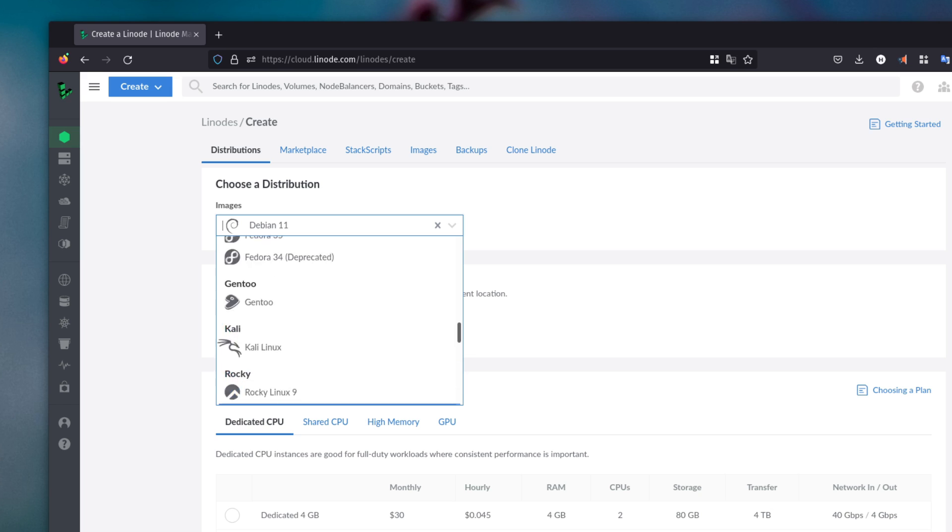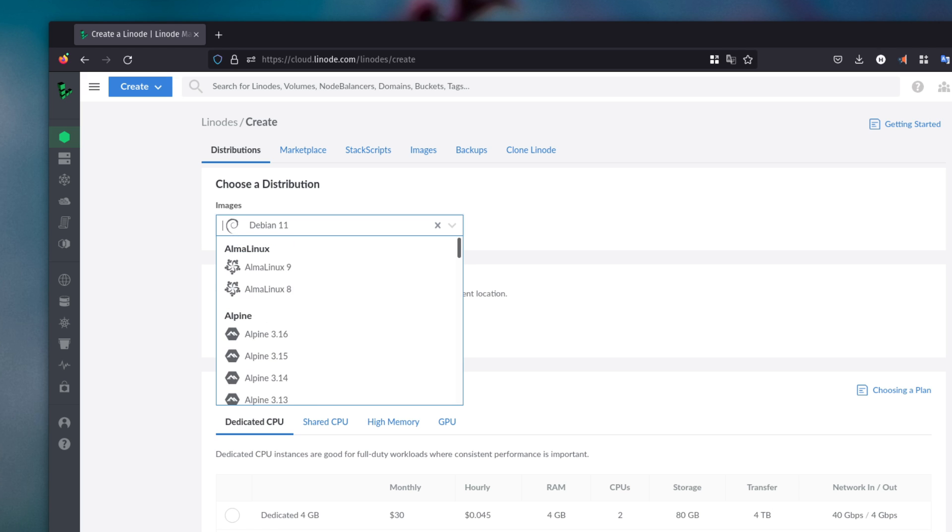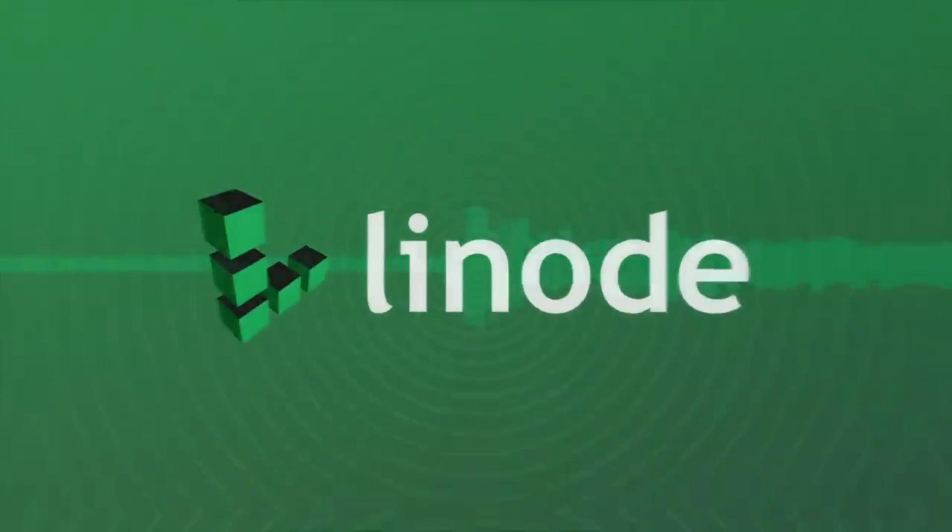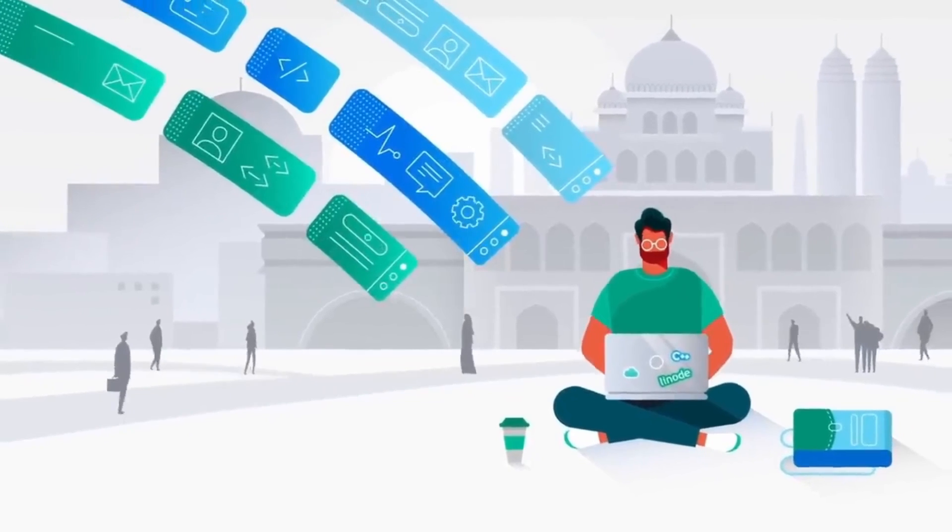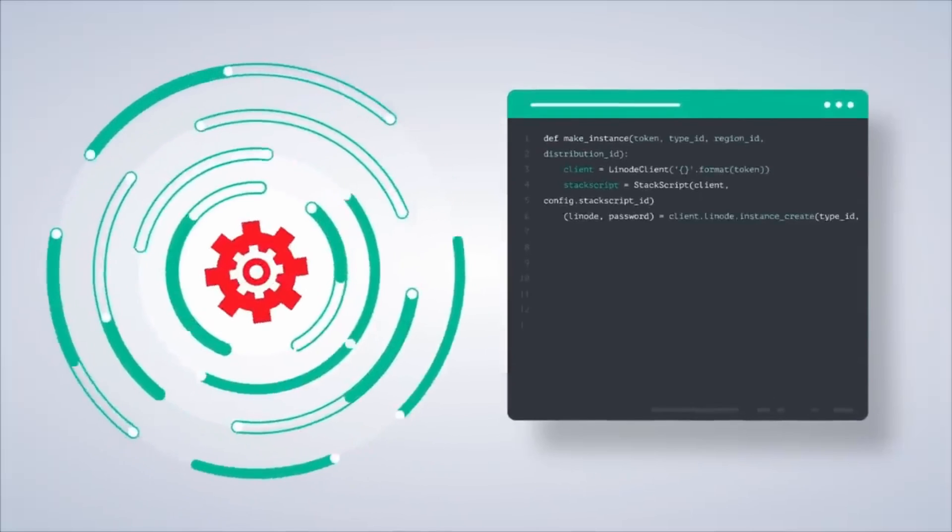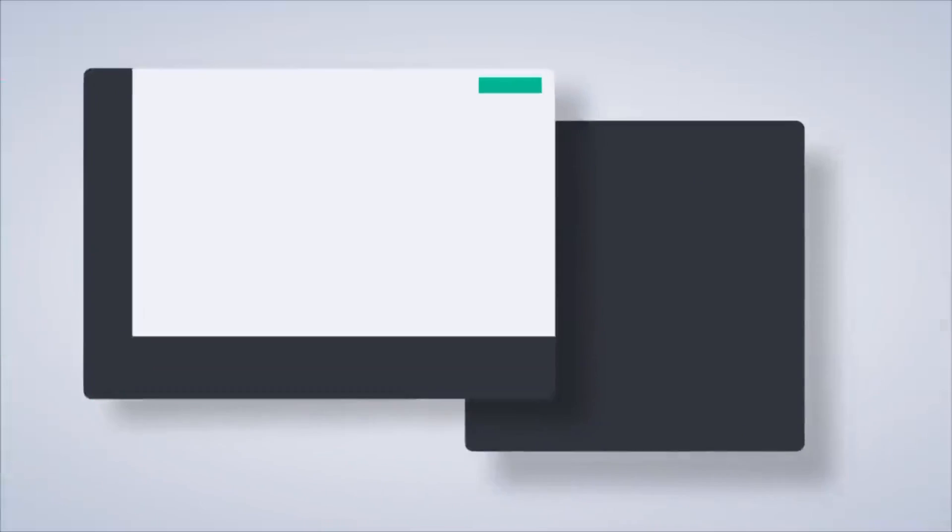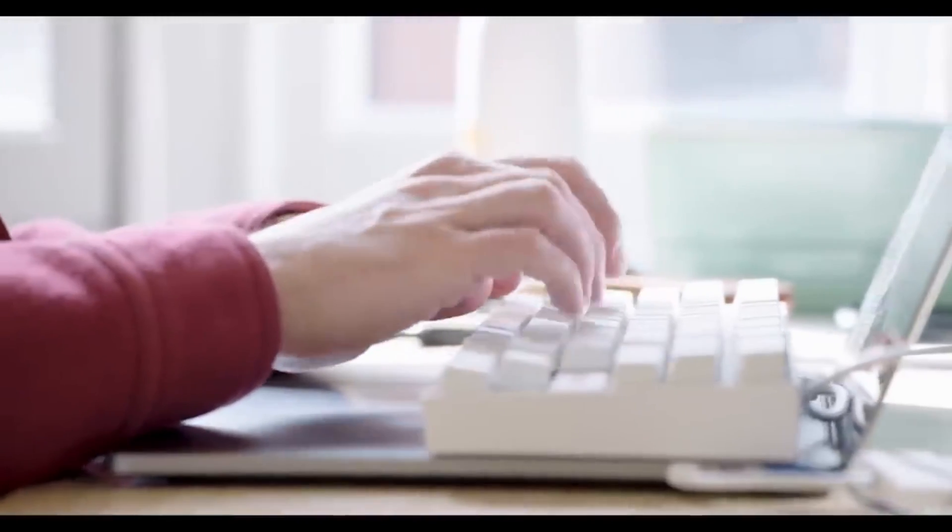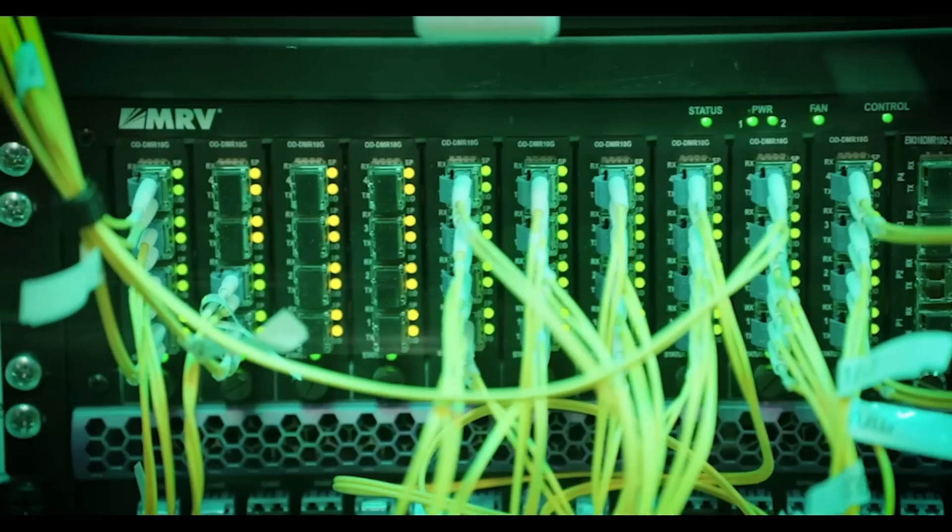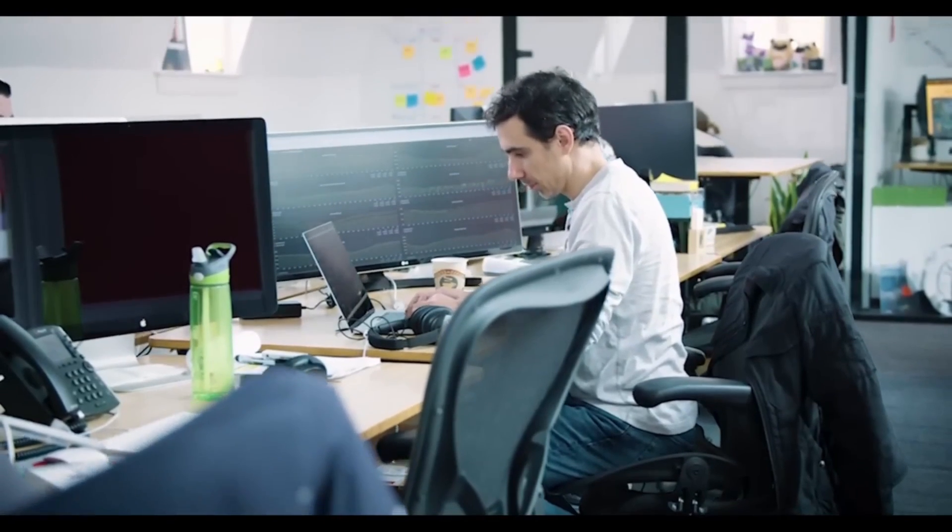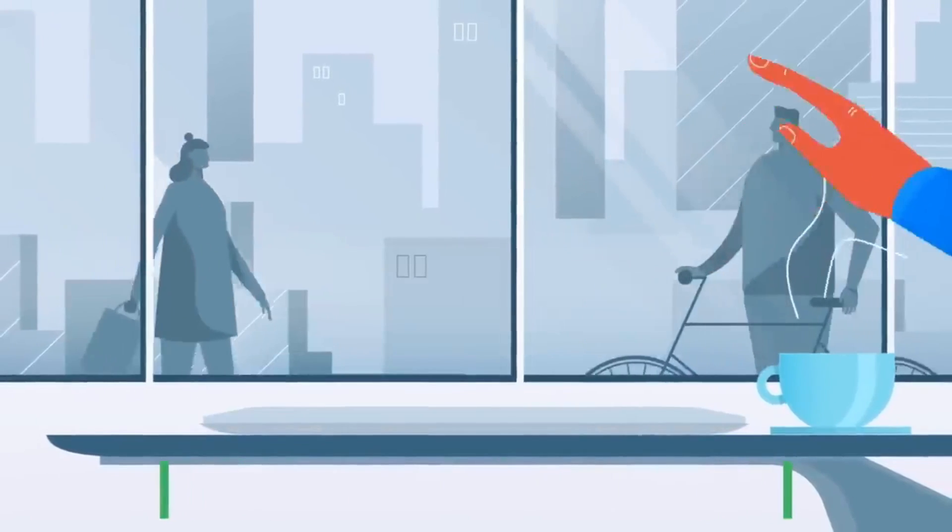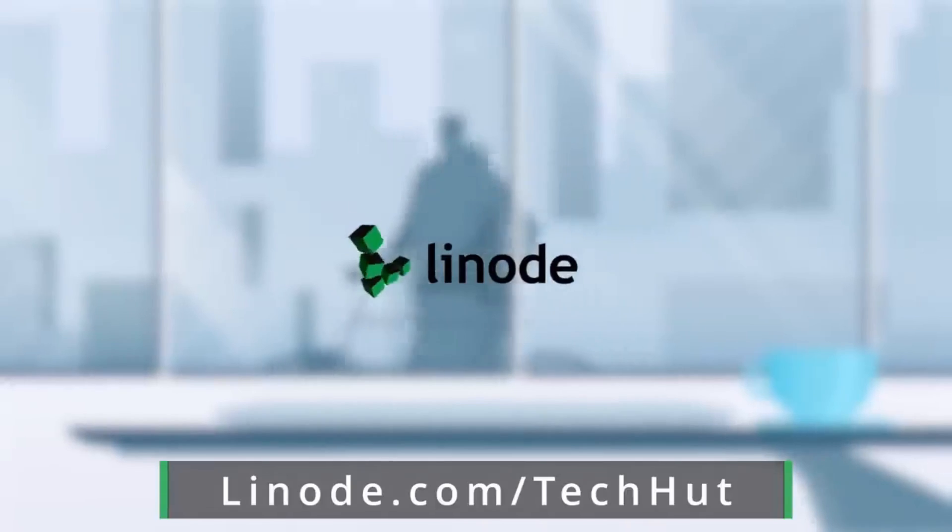But before we get into those, we need to thank the sponsor of today's video, Linode, which actually has a lot of these as options within their distribution selector. I've been using Linode forever for web hosting, hosting game servers, Nextcloud instances, a whole bunch of things. They make it incredibly easy. You just pick your operating system, pick your plan starting at $5 a month, and then you are in. If you want something even easier, you can use a wide variety of their one-click installers. They have fantastic customer support and a large community. If you use the link down below, or just go to linode.com/techhut, you can get a $100 60-day credit to get started today.